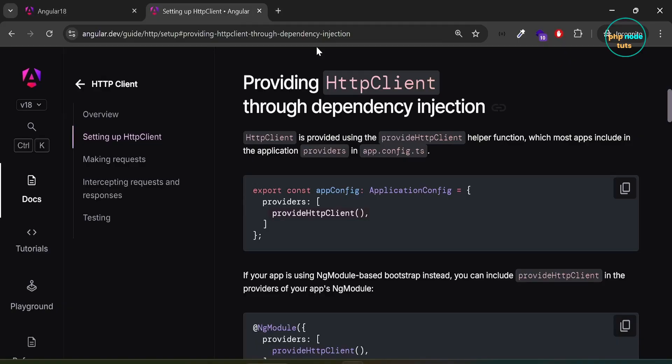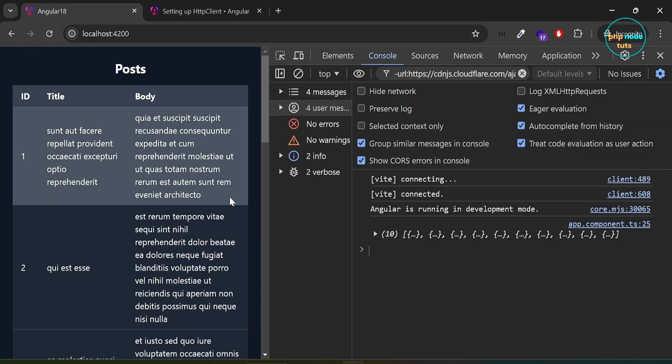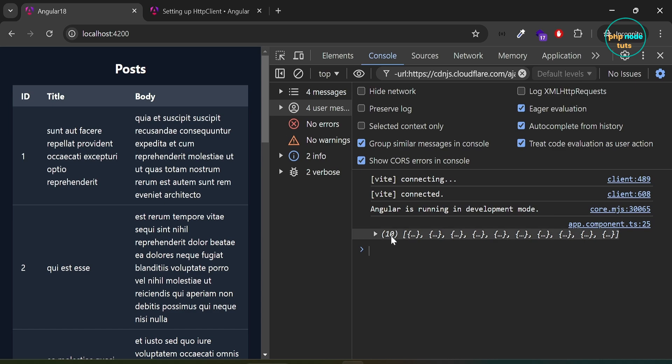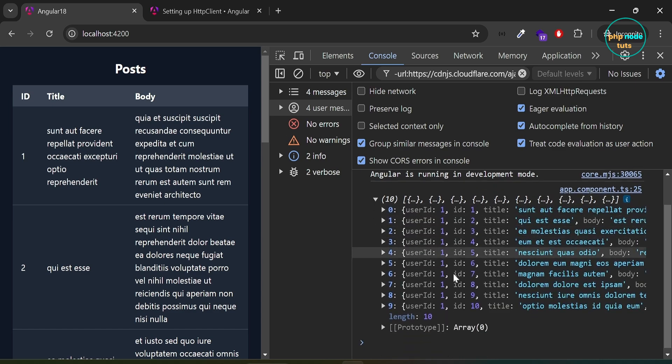Go to your browser, and you will see that all 10 posts are now displayed in the table and in the console, and the null injector error is no longer present.